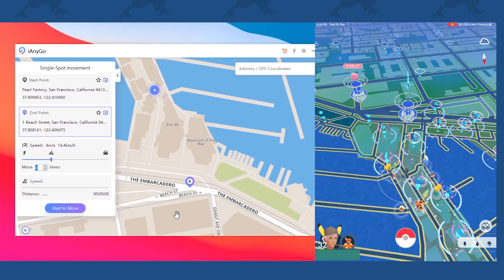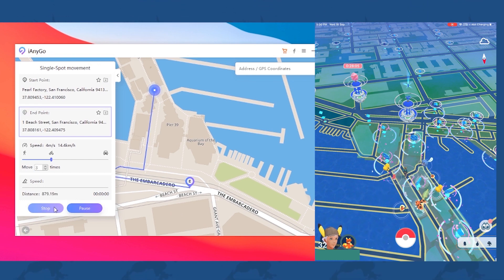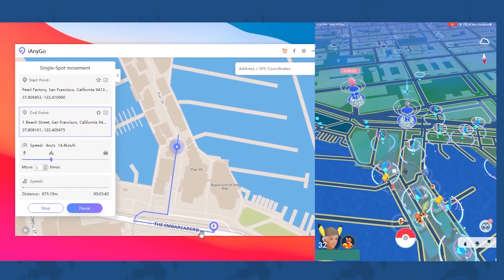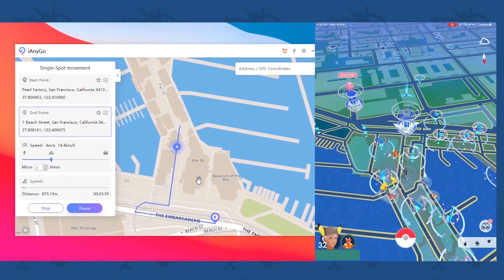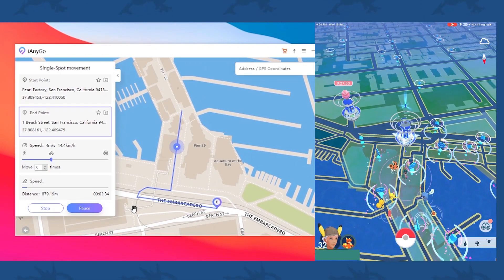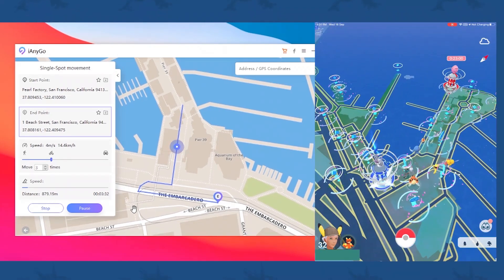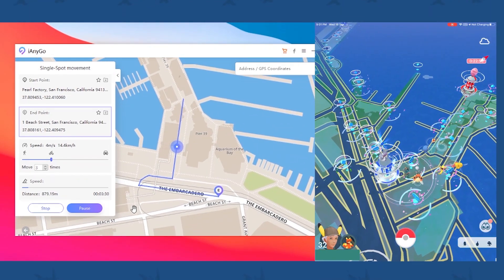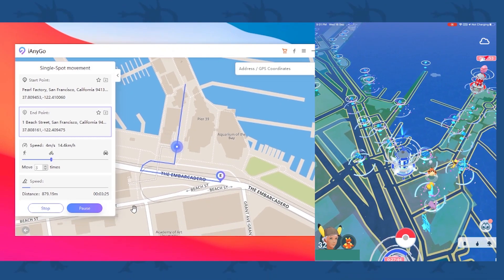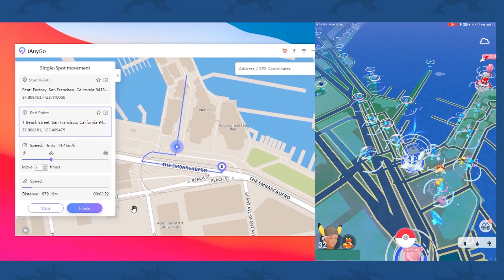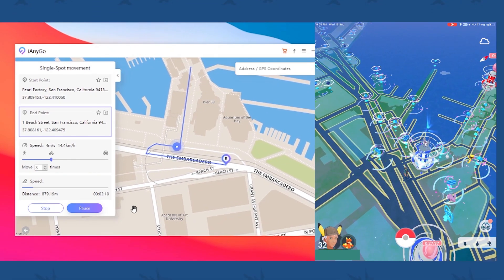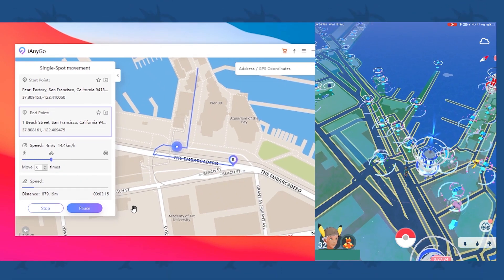Let's click start to move. As you can see, it has already created a path from this spot to this spot and it is going to move along that line. In my Pokémon GO app, the character has also started moving. This is very helpful if you want to avoid getting banned — Niantic will think this player is moving along a certain path and not jumping from building to building.